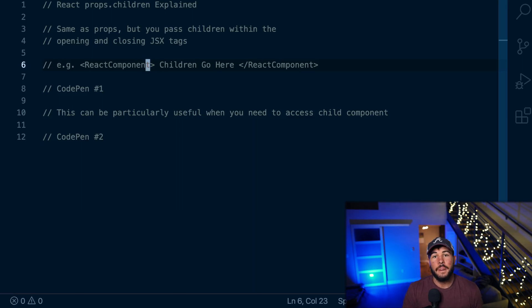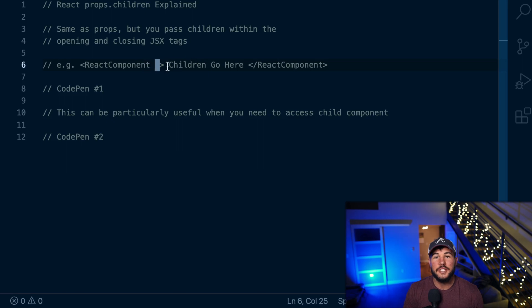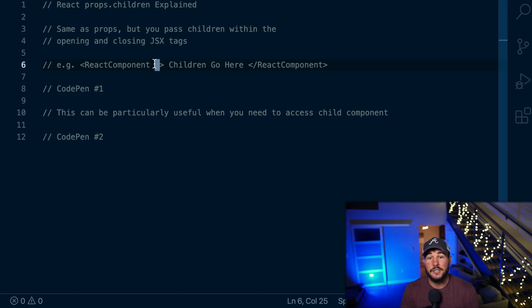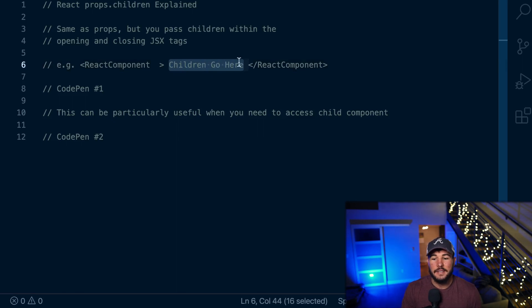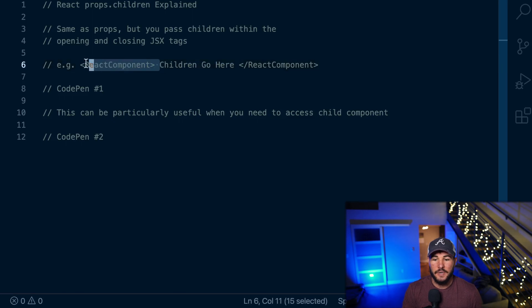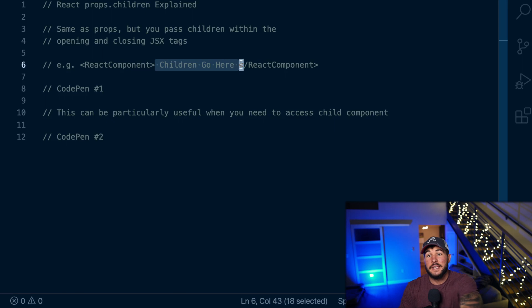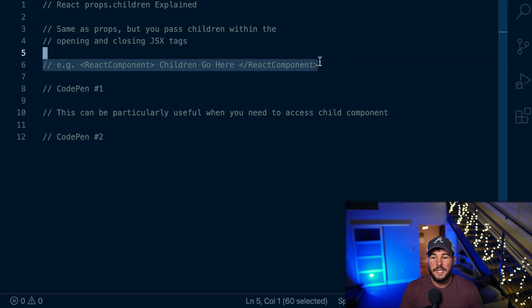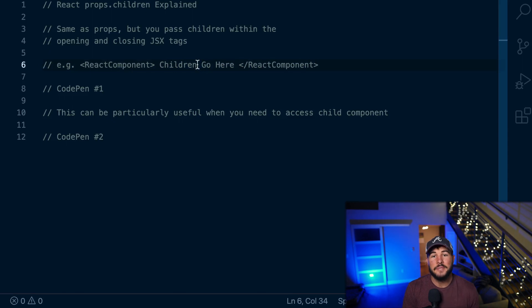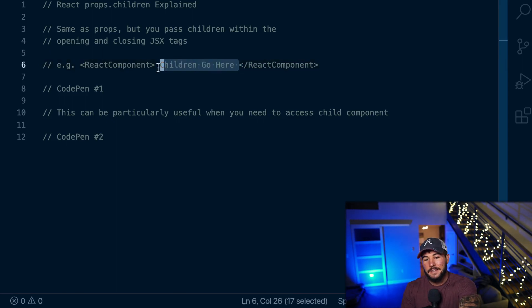Now with children, they are passed on that props object. However, you don't pass children within the opening JSX tags — you don't pass them as JSX attributes. You pass children between the component tags. Here I have my opening React component tags and my closing React component tags, and whatever I pass between the tags — whether it's simple text or another component — is going to be passed on the children property of that props object.